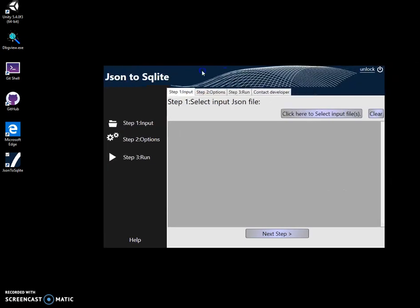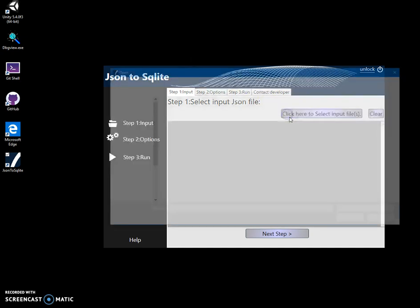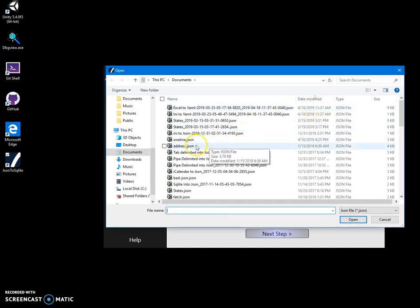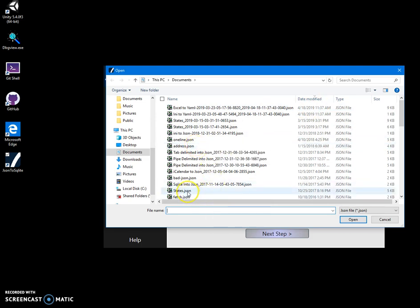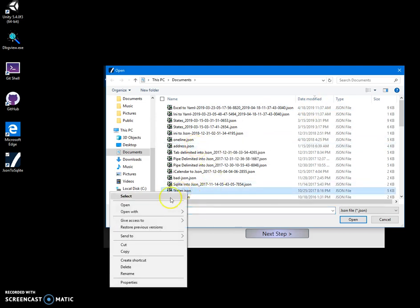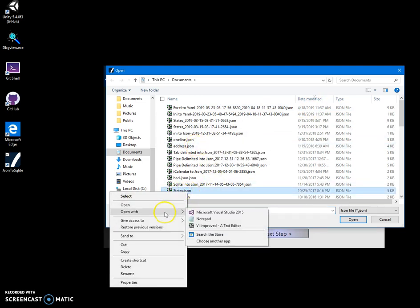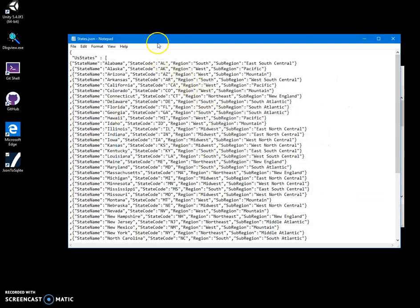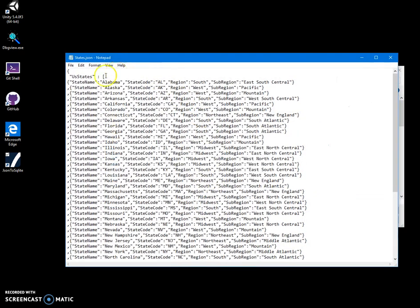Conversion is like three steps process. On first step I will have to select input file. Let's click on select input file to find one. And I have this state, I can operate it on the part and show you. So, this is like state json, it contains an array of states.